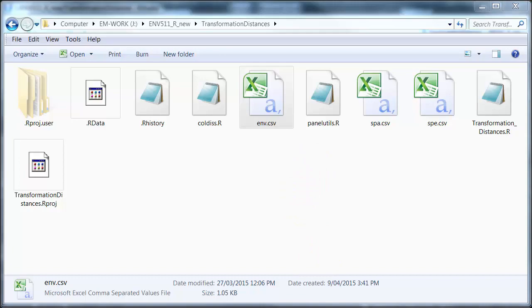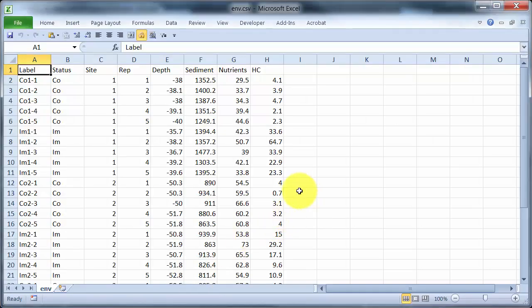So let's first of all review the data file structure. The first column just has labels for the row, as you can see in the data files. The next three are categorical, identifying each sample: control/impact, site, and replicate, and then there are the four environmental variables.